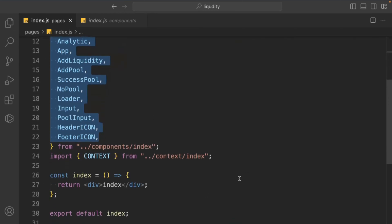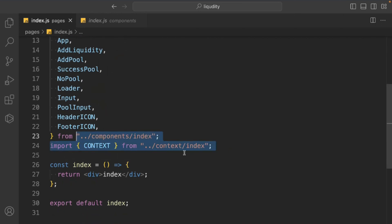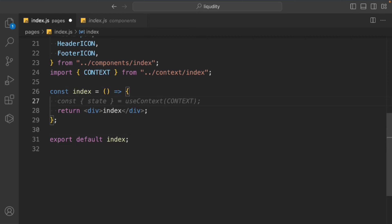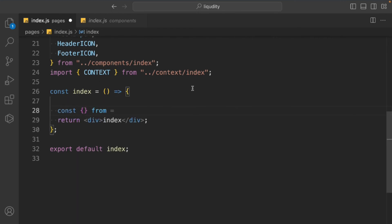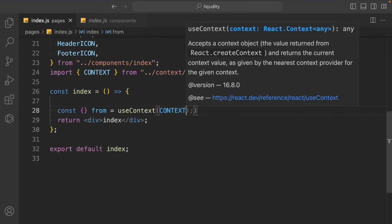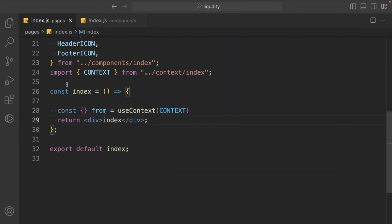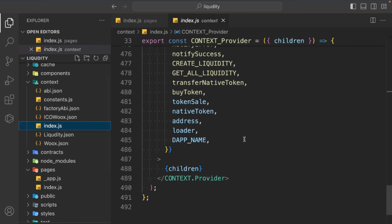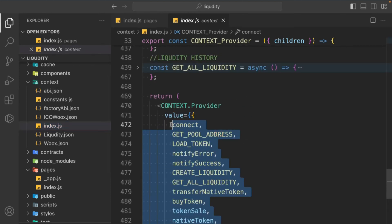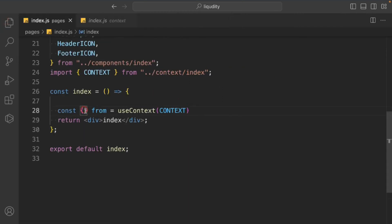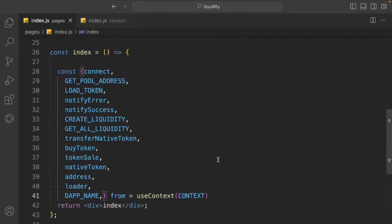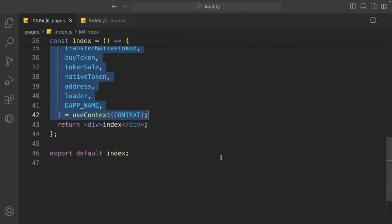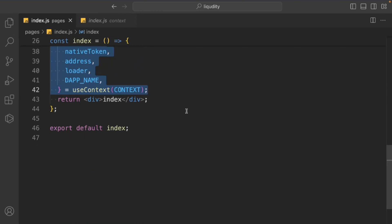Now we have to import our context, coming from 'context/index'. We need to import our context, the states, the components, and the context. Then we come back and use useContext, passing our context into it. We can select all the context functionality we've built and import it into the component. Looks good — we now have our context data.